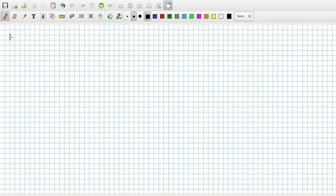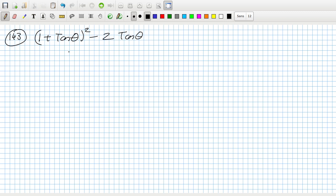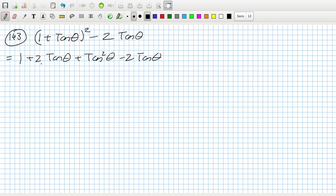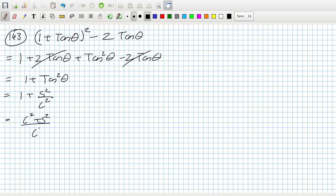Problem 143: (1 + tan θ)² - 2tan θ. Expanding: 1 + 2tan θ + tan²θ - 2tan θ. The two tan θ terms cancel, leaving 1 + tan²θ, which is 1 + sin²/cos² = (cos² + sin²)/cos² = 1/cos², which is sec²θ. Confirmed — 143 is sec²θ.